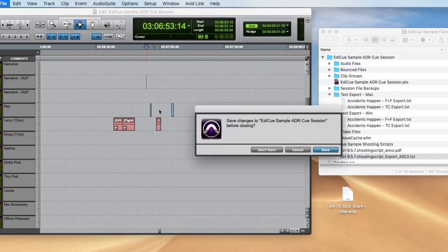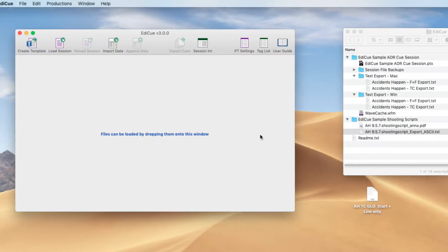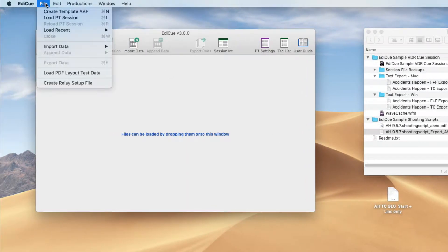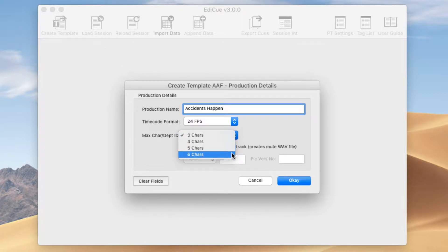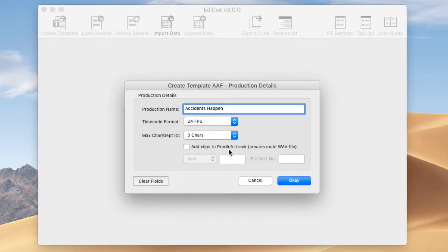We'll close this and go to the EdiQ file menu and select Create New Template AAF. EdiQ can't create a Pro Tools session file anymore since it's 64-bit, so instead we generate an AAF. Here we enter the production name and select the timecode format. The character ID — you can specify what the maximum length is, the default being 3.